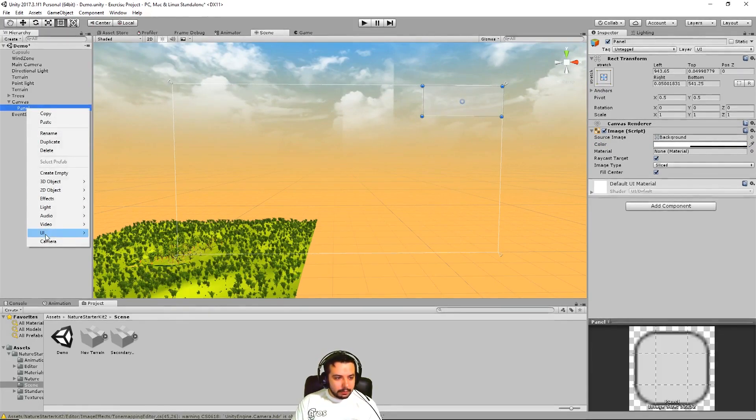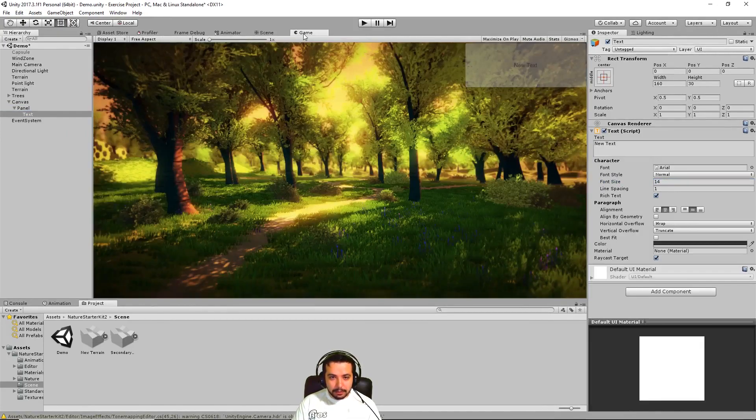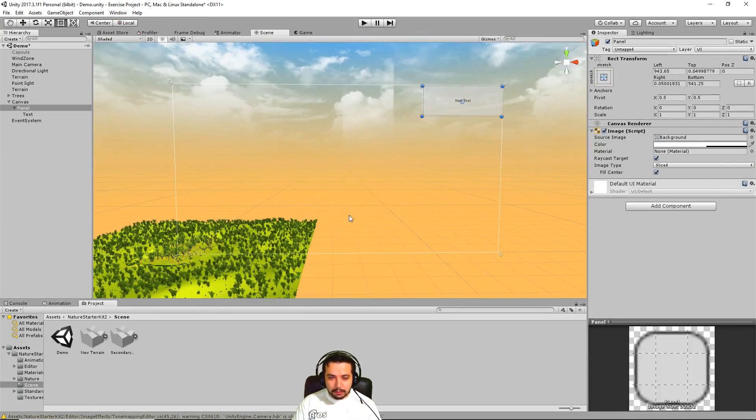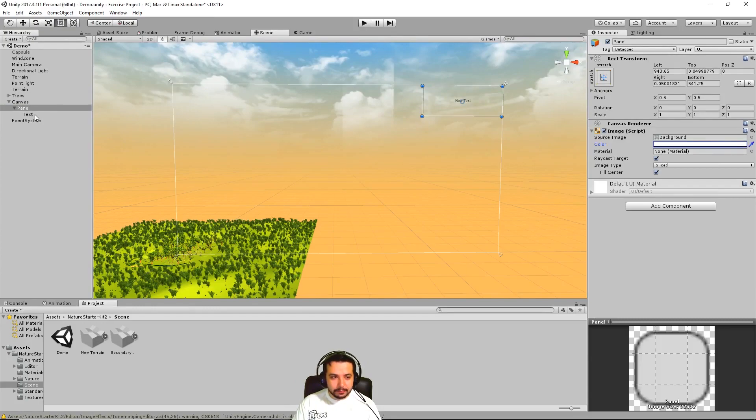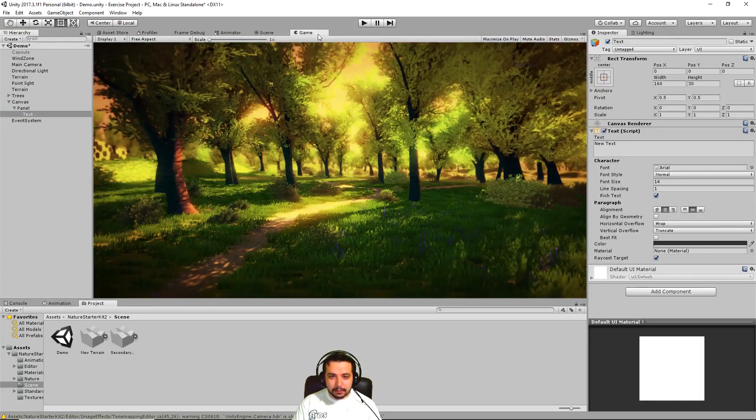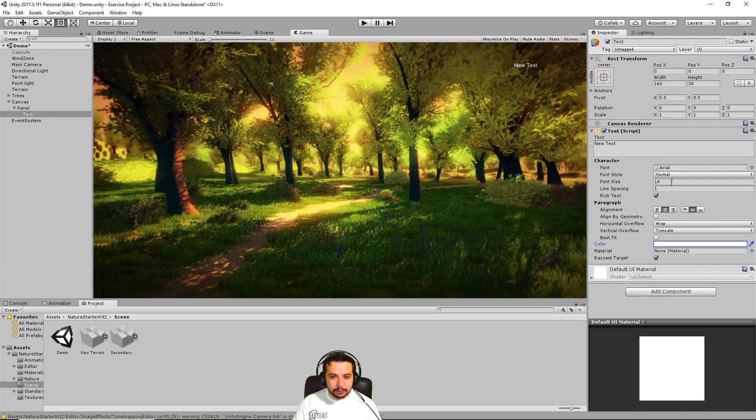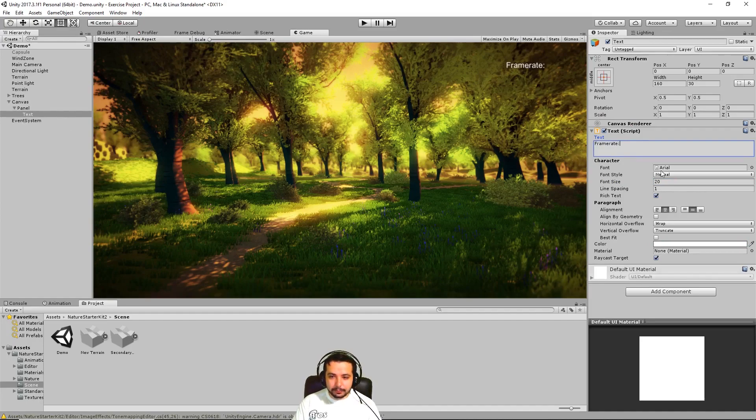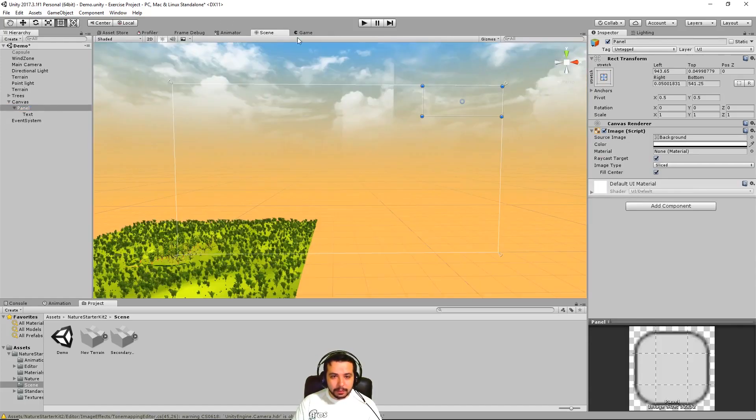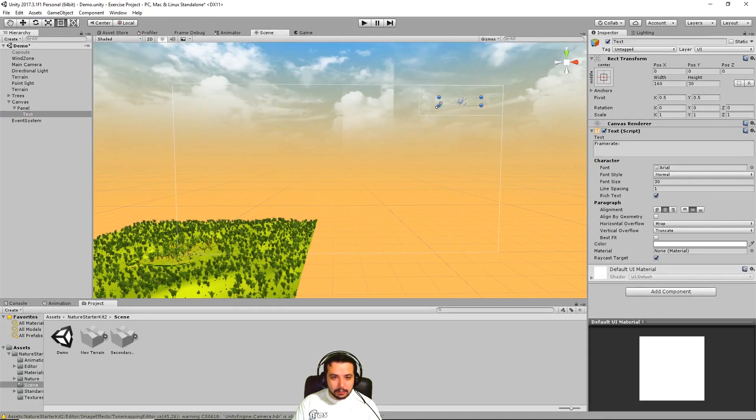Okay, now let's create also a text. Let's center it and make it a little bigger maybe. We might want the panel to be invisible. Let's make the text a different color so we can see it. Maybe white is a good option. Let's make it a 20 and let's say framerate. There we go. Let's make it even a little bit bigger. Thing is now we have to make sure it fits into this. There we go.